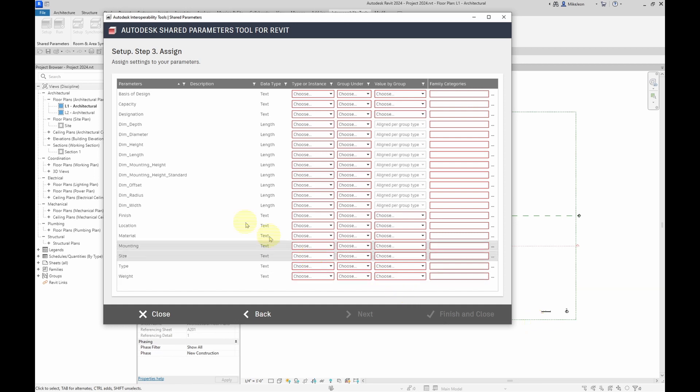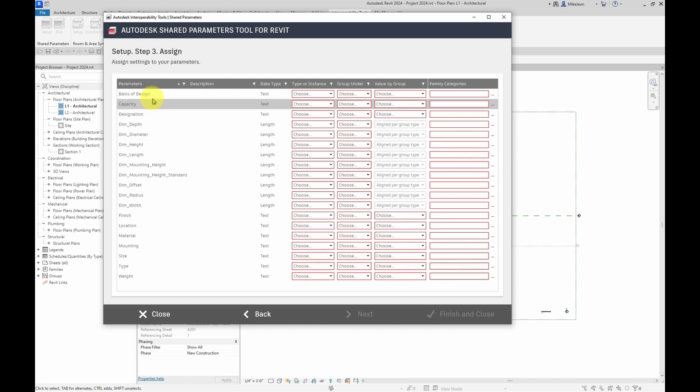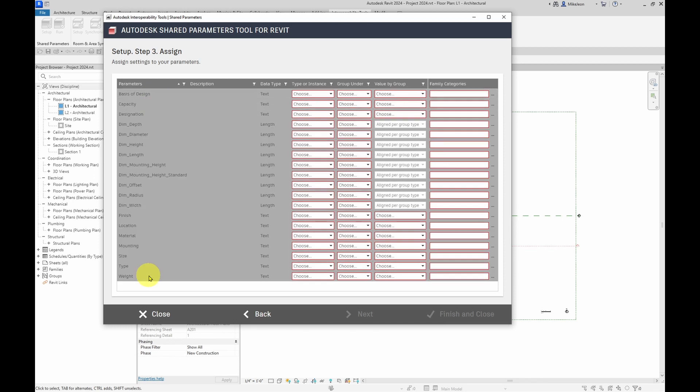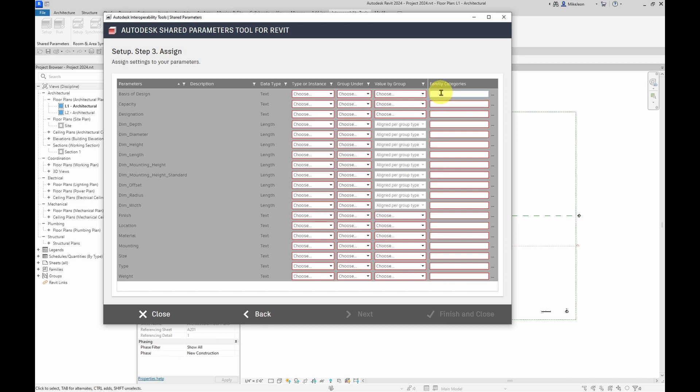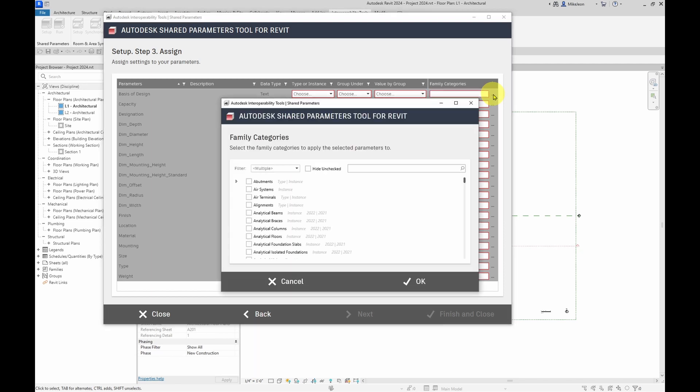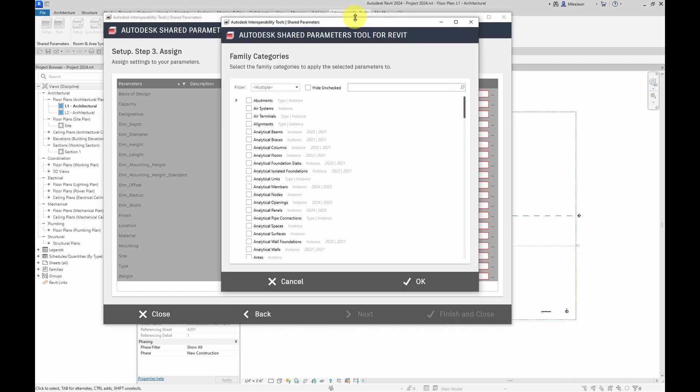Now, one of the main advantages in using this tool is the ability to select multiple parameters to configure by using the shift key. I'm going to select all of these parameters, and I'm going to configure the family categories. Now, you can click into this box and manually type in the categories, and you can add multiple categories separated by commas. But I'm going to select the three dot button here. This is the radio button that will open up the list of family categories.